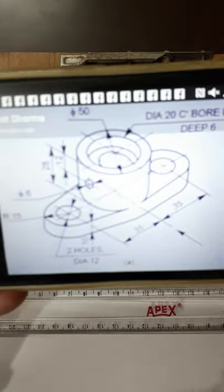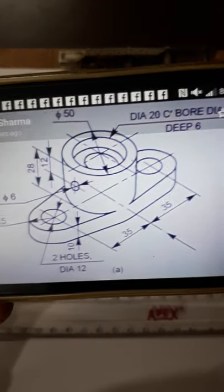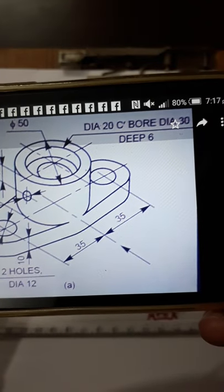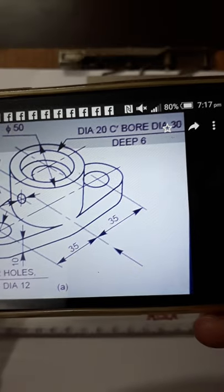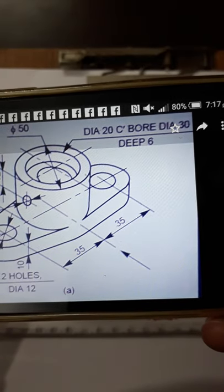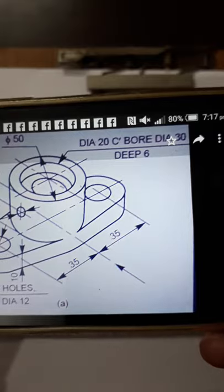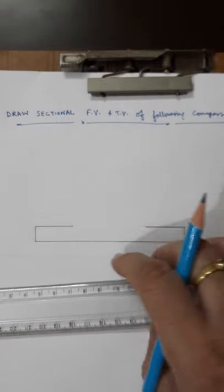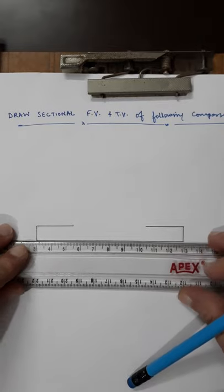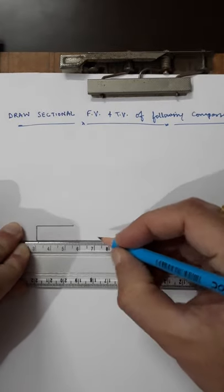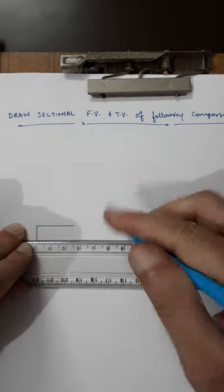Here you can see it is 50mm diameter on the outside, and there is a counterbore — diameter 30, deep 6mm — and then diameter 20 throughout. So the outside diameter is 30mm up to 6mm depth, and after that it becomes 20mm. Now first I will draw the center line. The total length is 100mm, so the center is at 50mm.